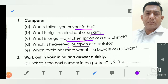Number E: which cycle has more wheels — bicycle or a tricycle? A bicycle has two wheels and a tricycle has three wheels. So tricycle has more wheels. You underline here 'tricycle.'